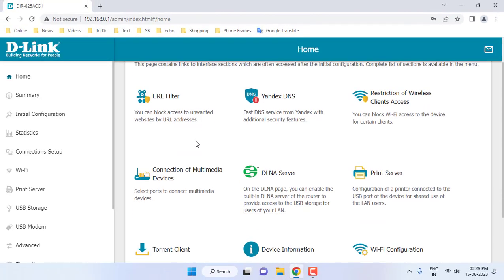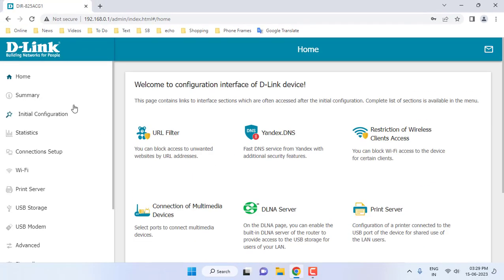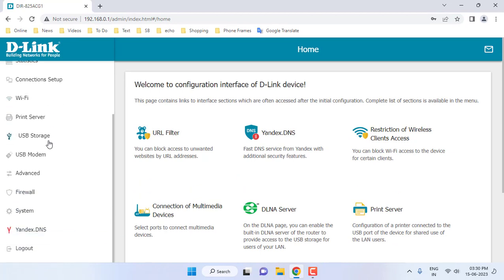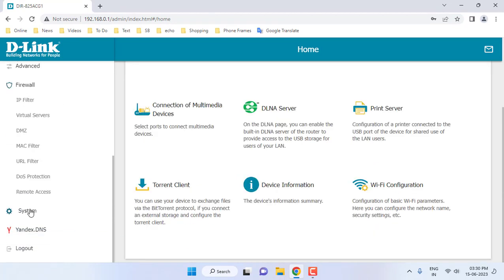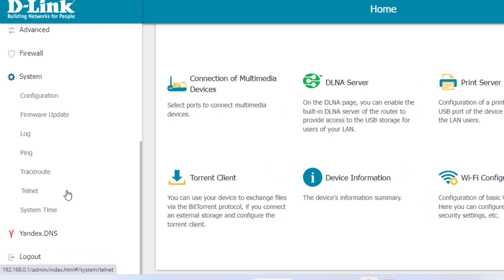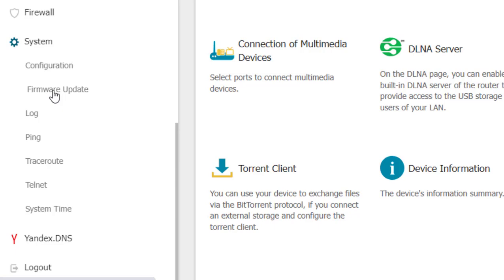Now the router is logging in. Now it's time to find the firmware update or software update. So here search for where is mentioned like firmware update or software update. In my case, in the system, there is a firmware update available.